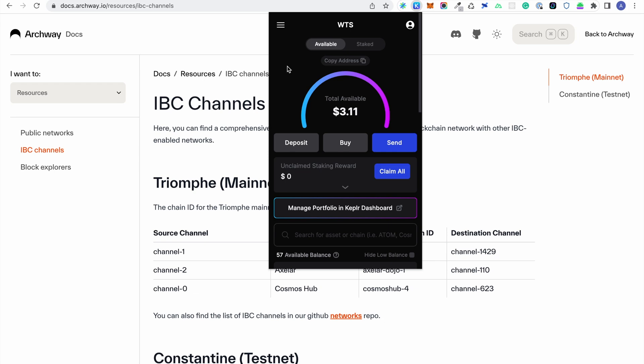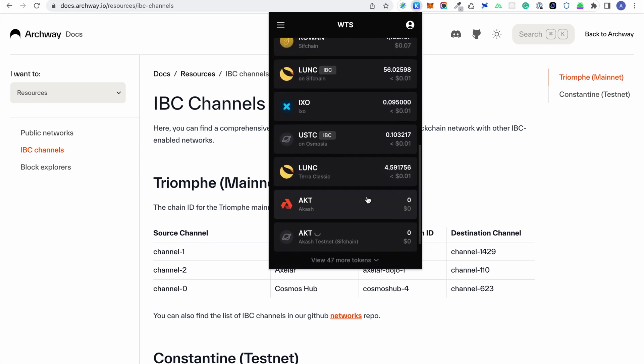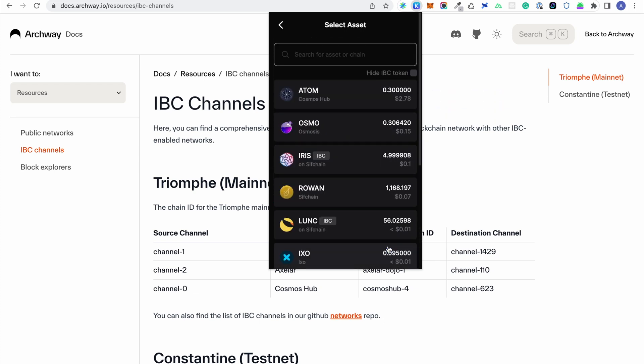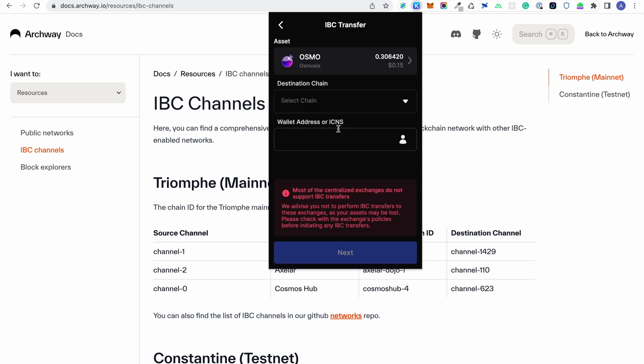Once you've copied your Archway address, go back to the IBC transfer window. Select Osmosis, then select the channel created.